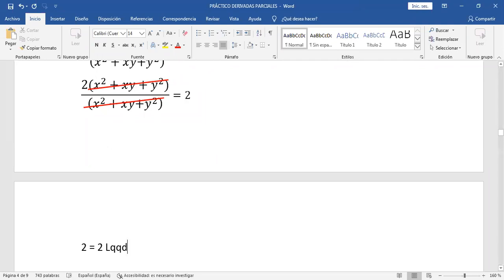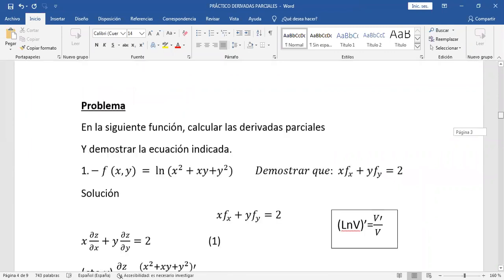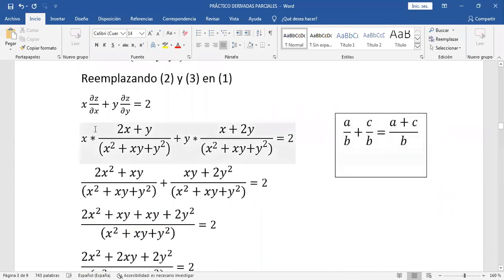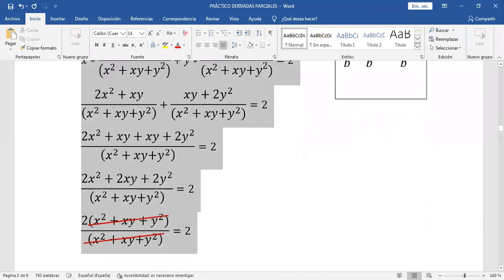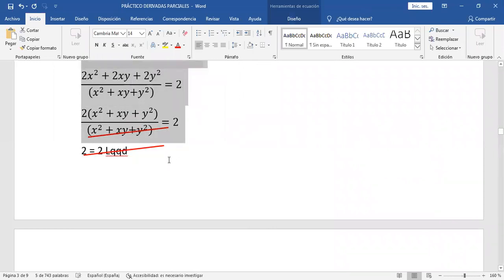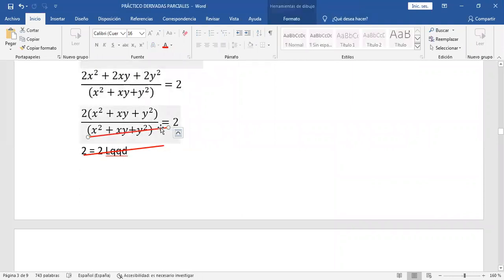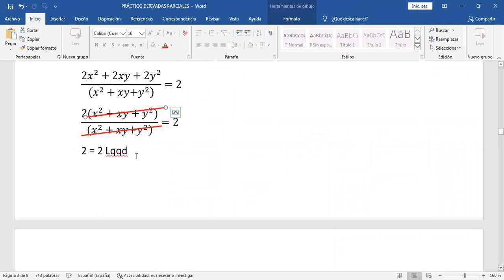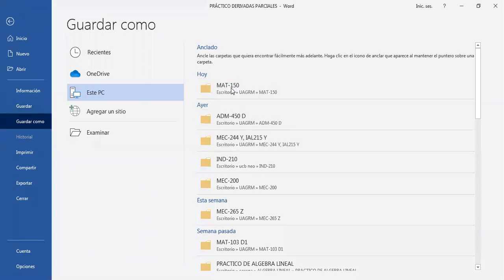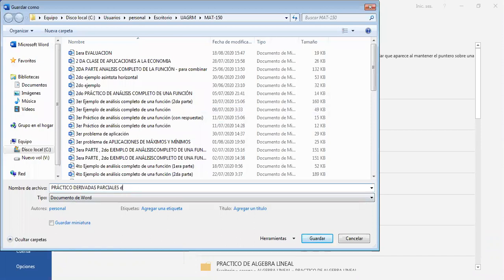2 igual a 2 — lo que queríamos demostrar. Lo voy a guardar en la materia de práctico de derivadas parciales, demostraciones. Ya están las demostraciones.